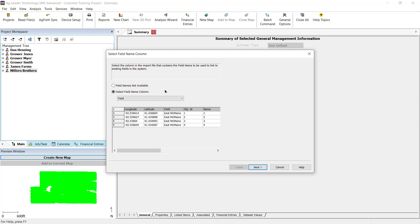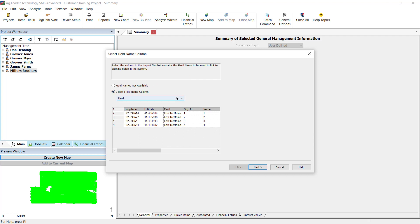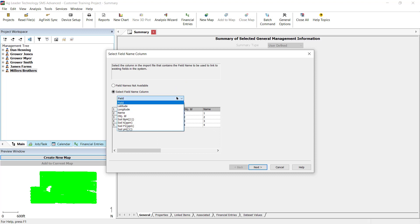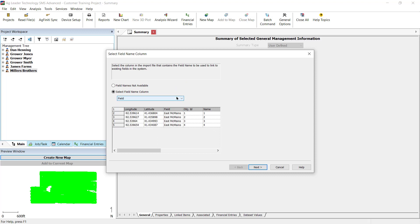Now the Select Field Name Column dialog will be displayed. The Field Names Not Available option is used if the import file does not contain a column with the field name. Choose Select Field Name Column if the import file does contain a column that identifies field names for the data. Then pick a column header name that represents the field name. Click Next once you have made your selection.